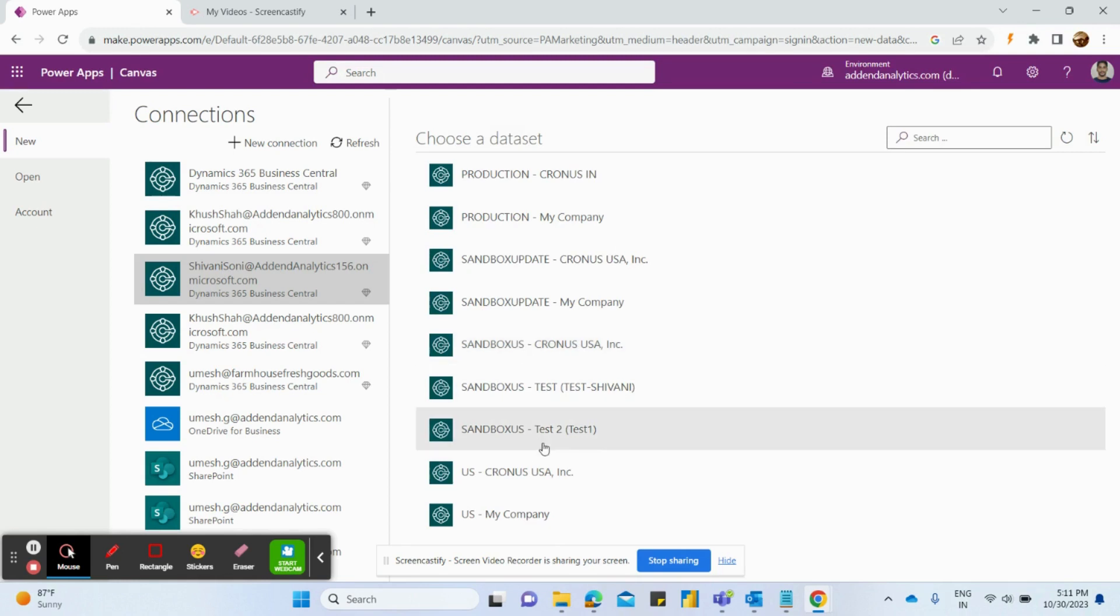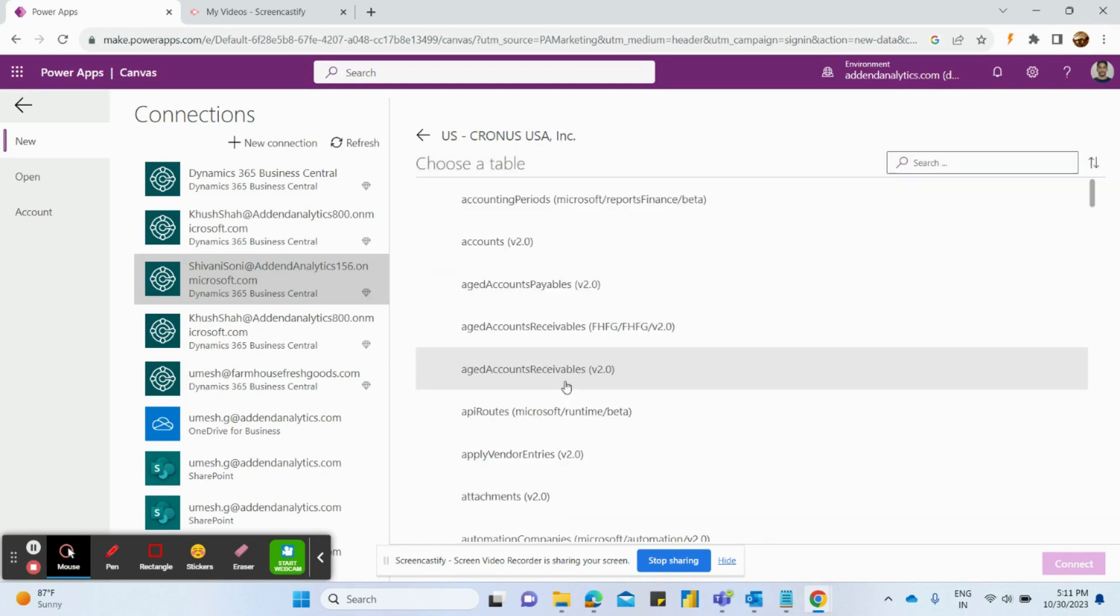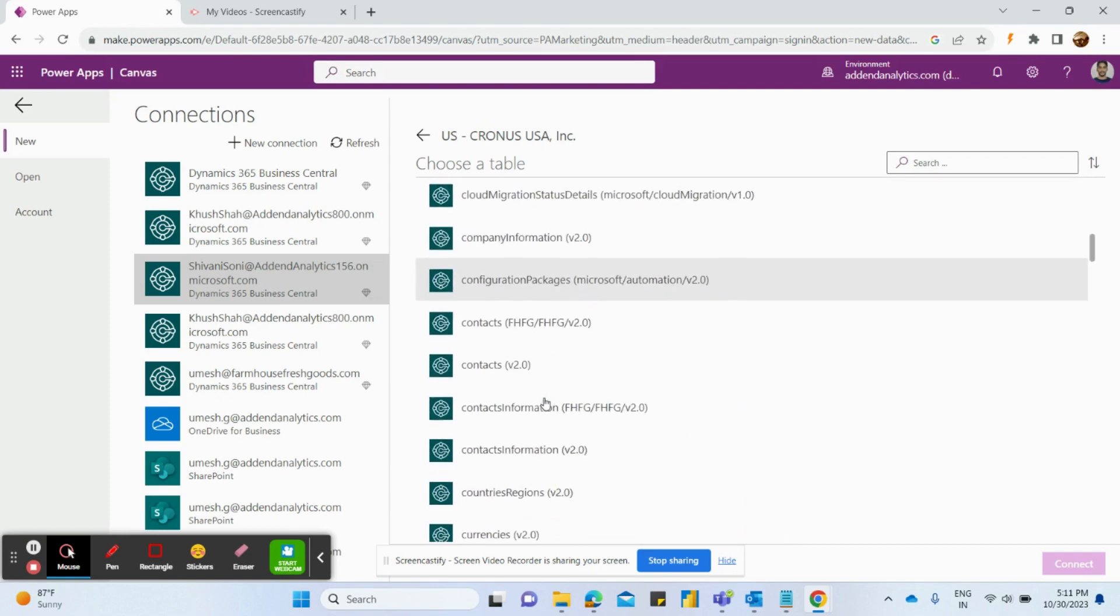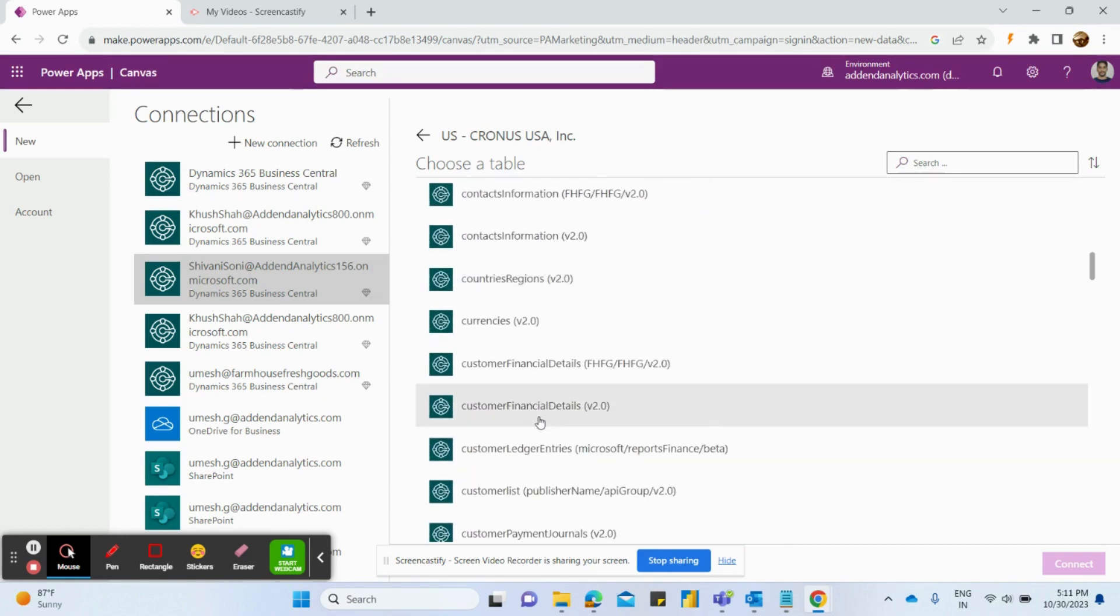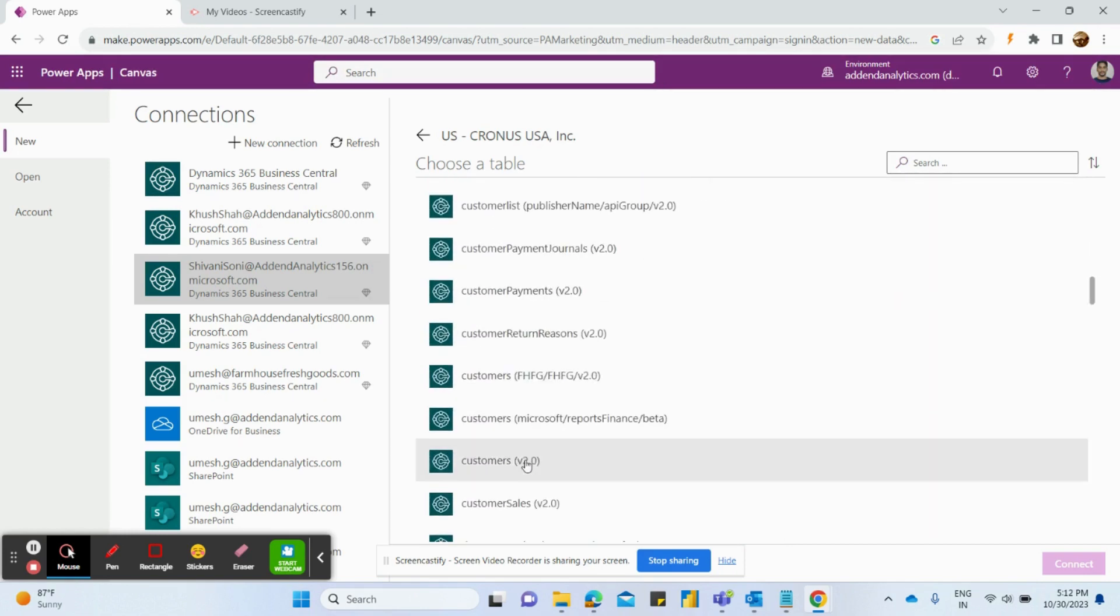Search for the Business Central environment. Select the table from where you want to insert your data into, so I am selecting customer table.